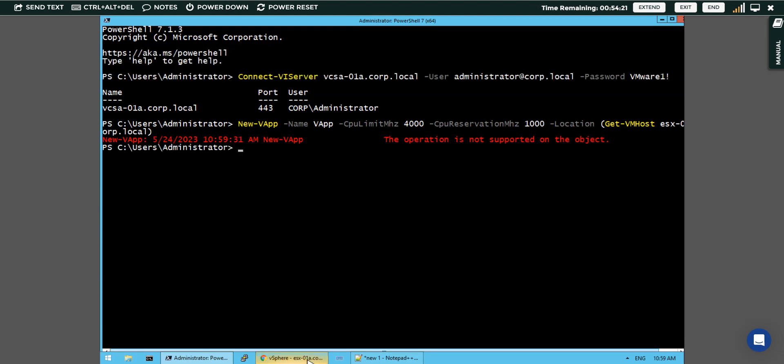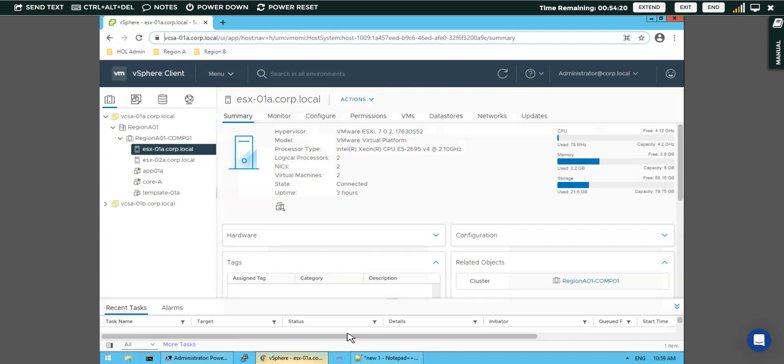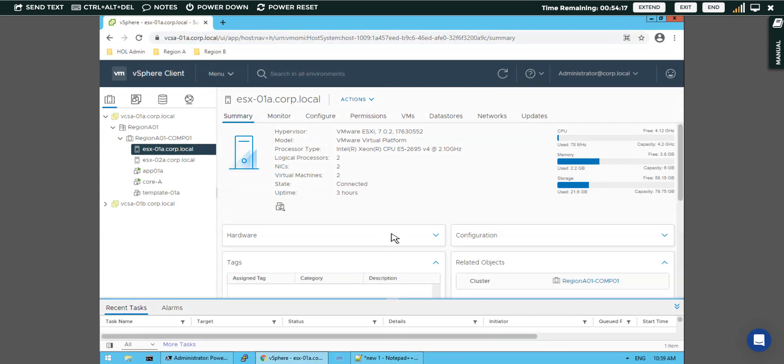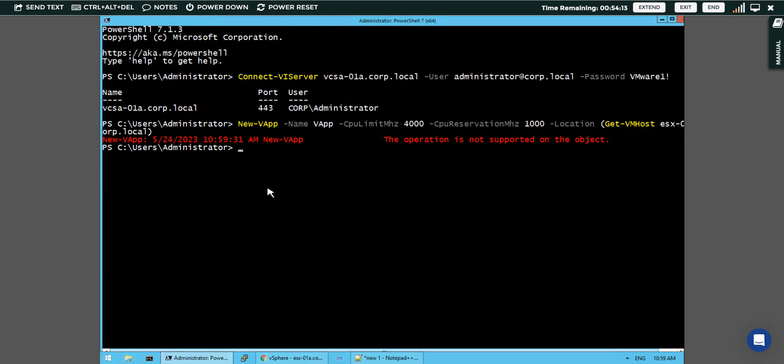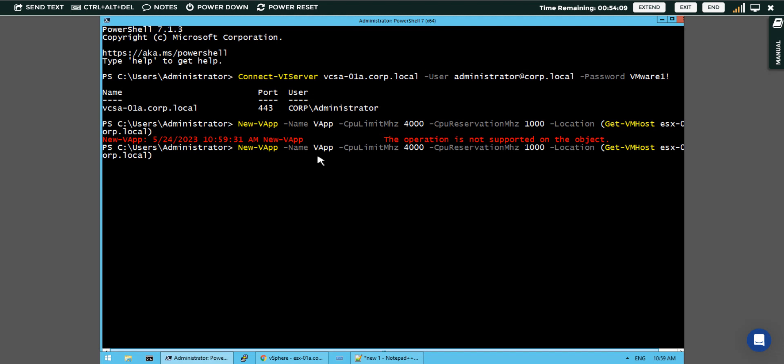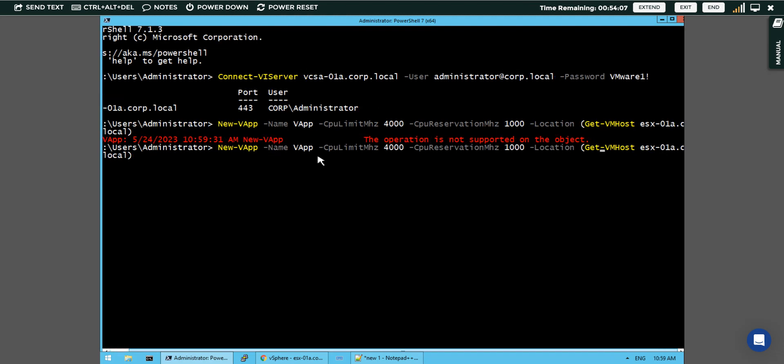We can see in the task bar. In our task also we can see here the operation is not supported on this object. The operation has failed. Let's assign some space for it.